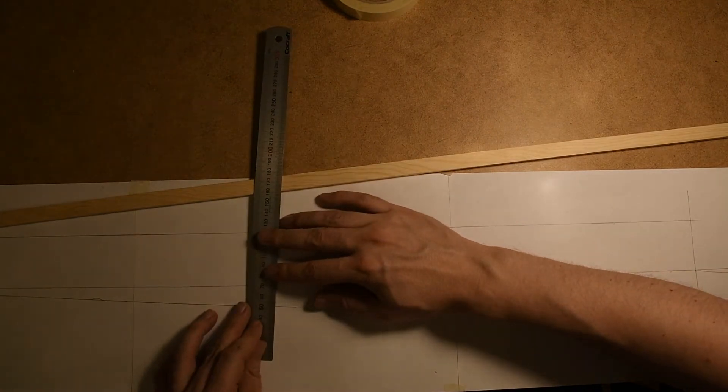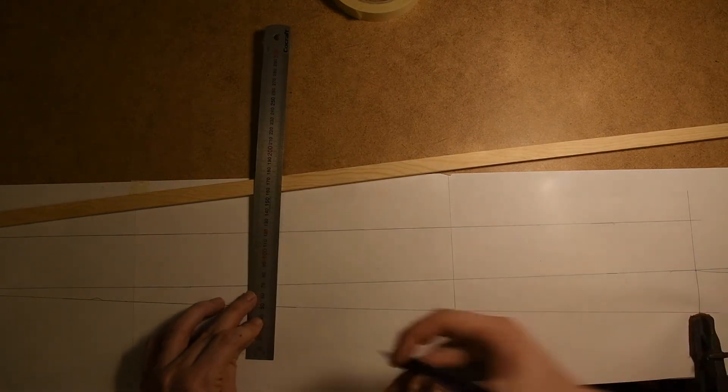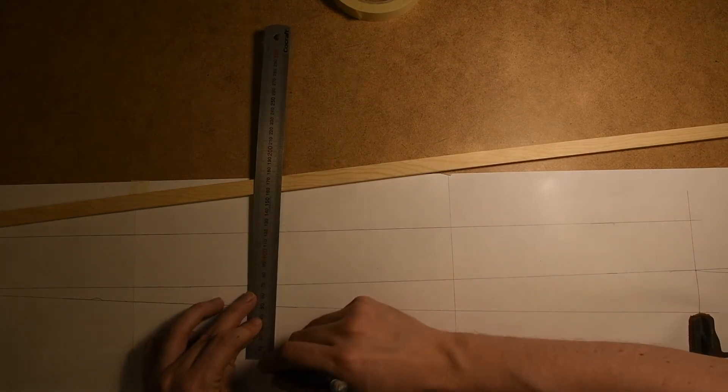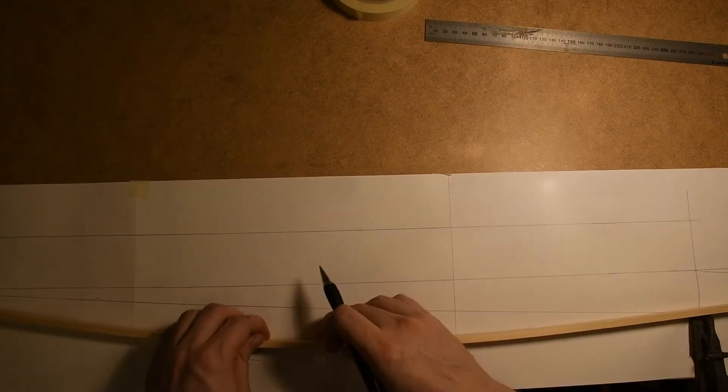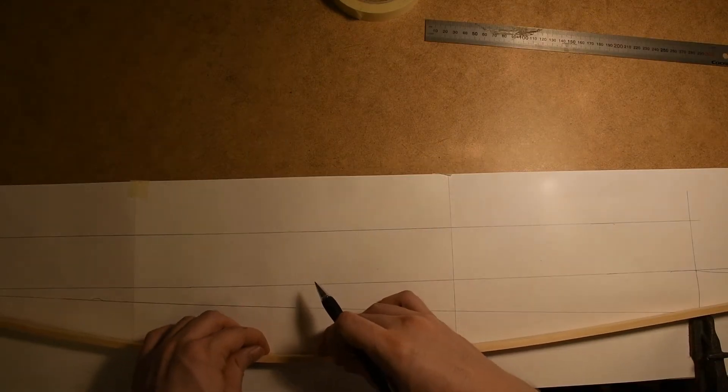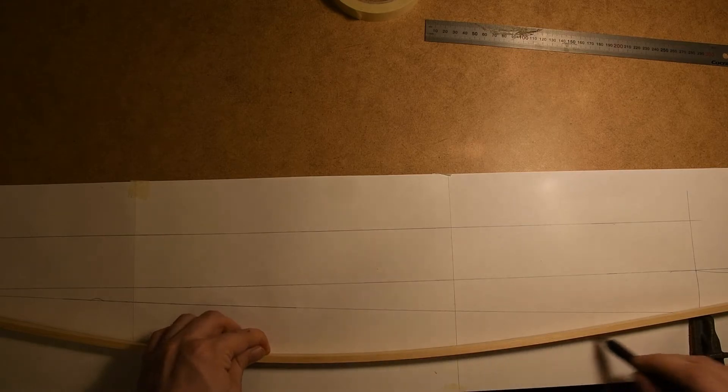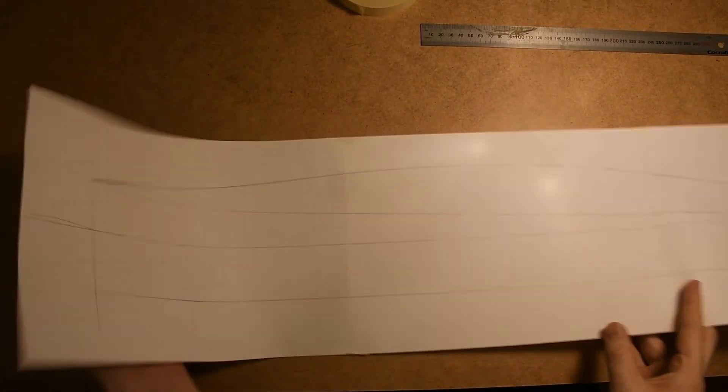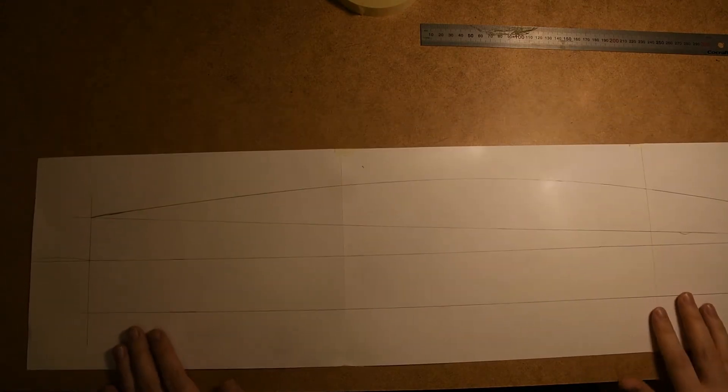So I measured down 5 centimeters in the middle and I bend to this 5 centimeters point in the middle using the two clamps as anchors in the edges. This curve is the connection point between the side of the boat and the bottom of the boat.